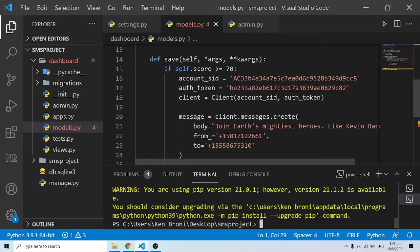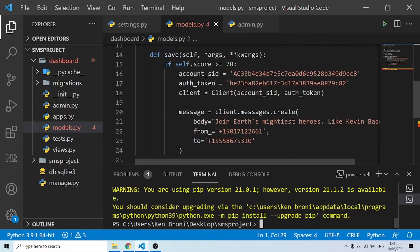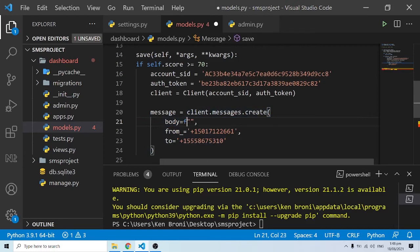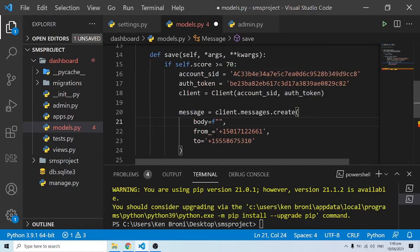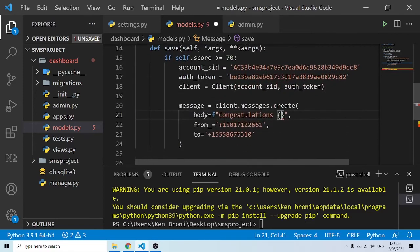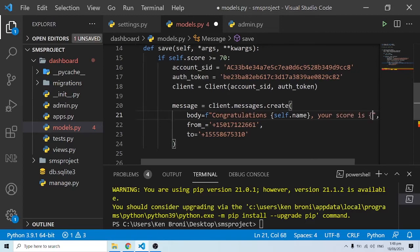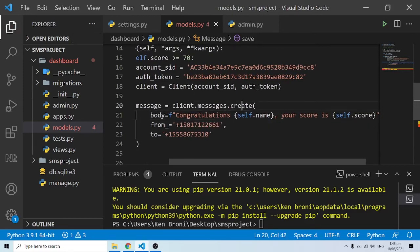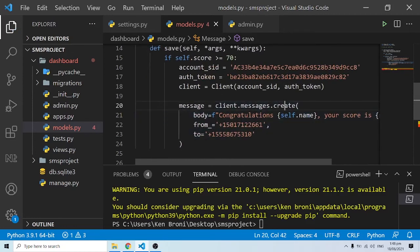We're halfway through now. For the body of the message — what do we want to send? We put it in a formatted string. I'll say: 'Congratulations {self.name}, your score is {self.score}' — grabbing the name and score dynamically. We also need to pass in 'from_' and 'to' parameters — the number from which you are sending and the number to which you want to send.